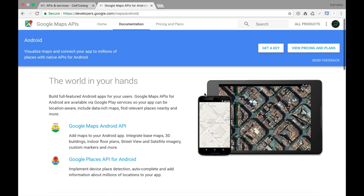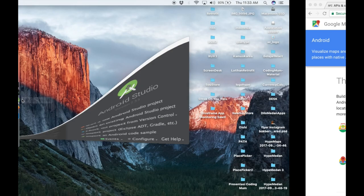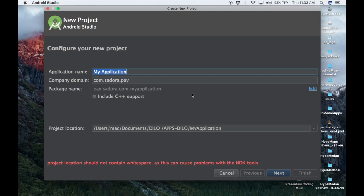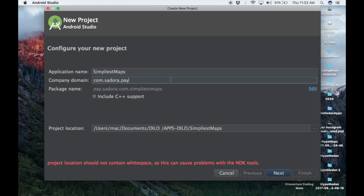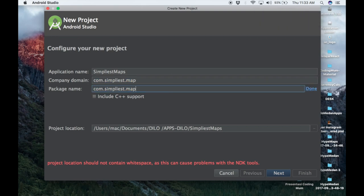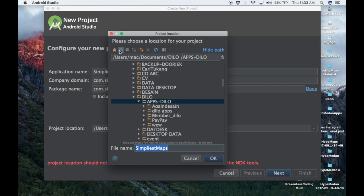The first step is to create our Android Studio project. Go to Android Studio and click 'Start a new Android Studio project'. I will rename the project to 'Simplius Maps', and rename the package to com.simplius.map. I will also rename the company name and the package name, and save it to my desktop.